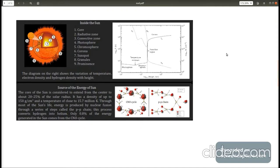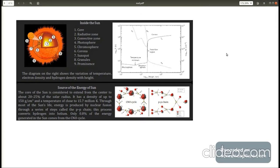Sun can be divided into solar interior which is referred to as layers below the solar surface. It consists of core, radiation zone, convection zone. We cannot see this directly.